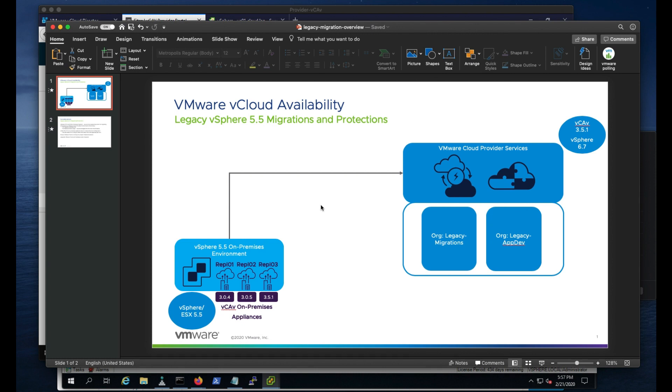In this video series, I'm going to walk through what we have done, what we have tested, and demonstrate how this actually works with a 5.5 environment that I have running within this lab environment.